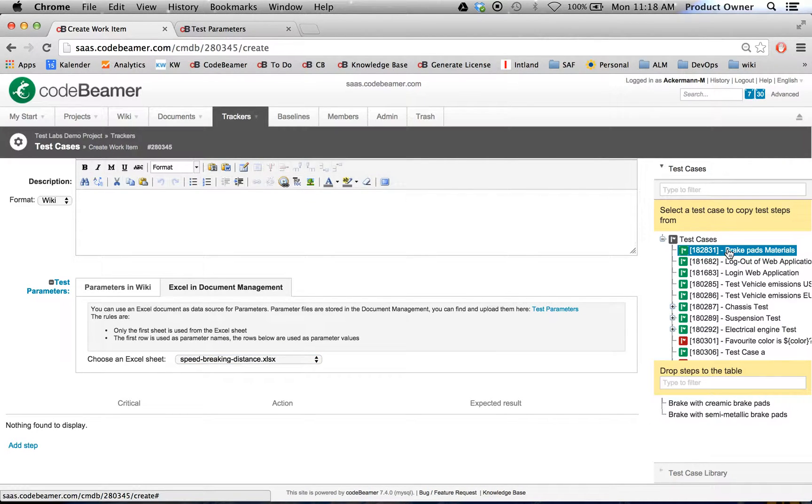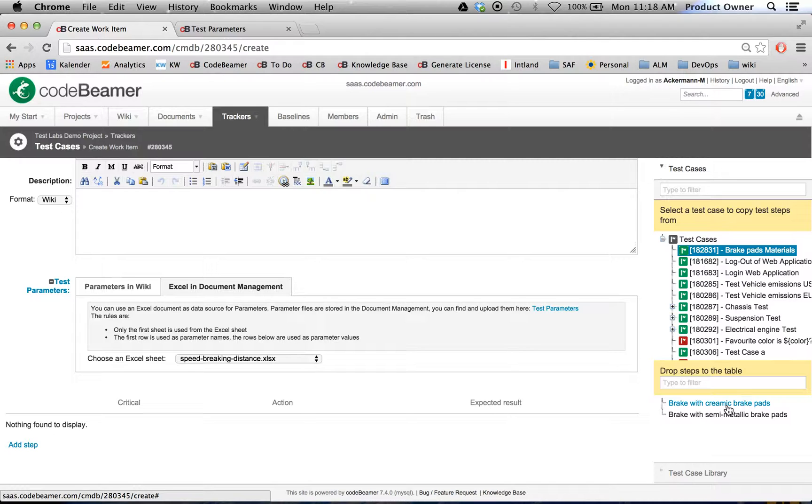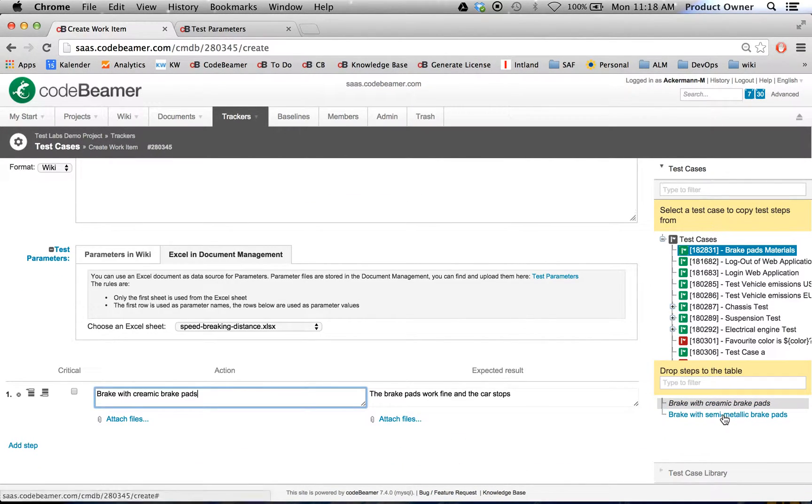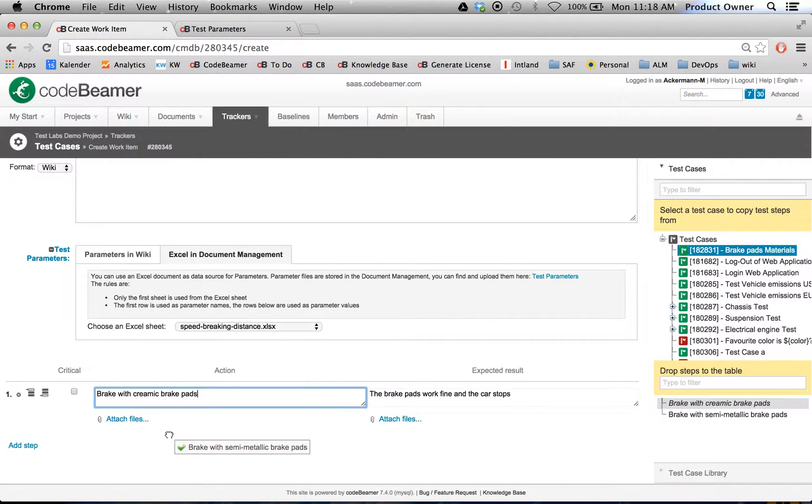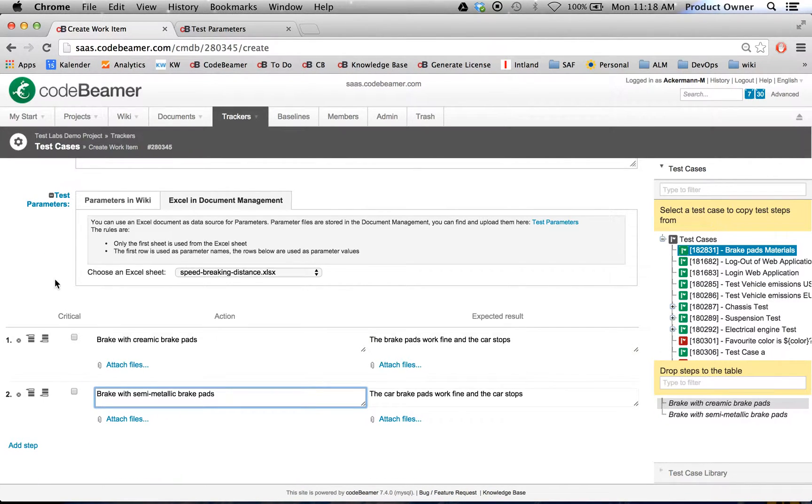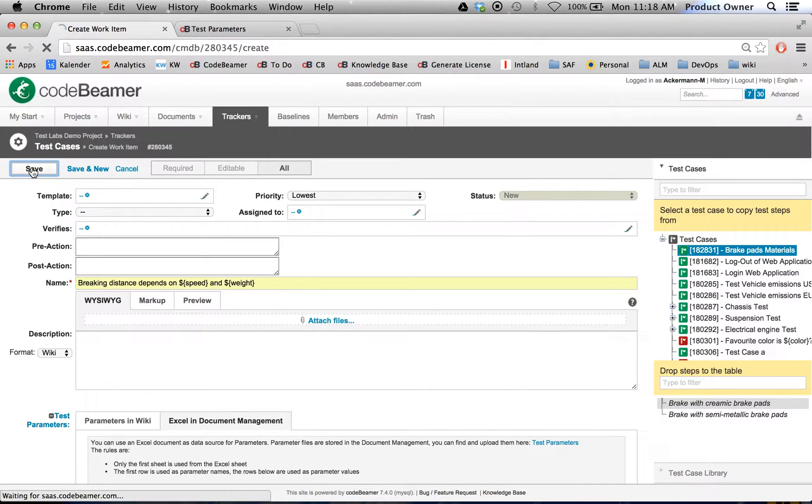Right now we just need a few test steps. Let's take two test steps: brake with ceramic brake pads and with semi-metallic brake pads. Let's save this test case.